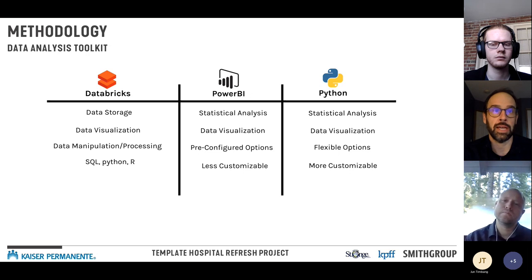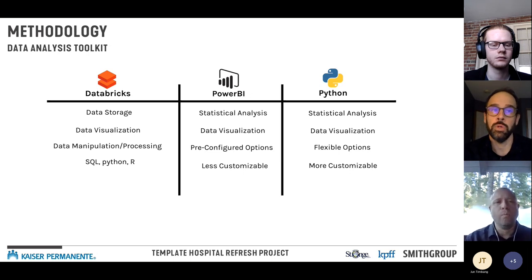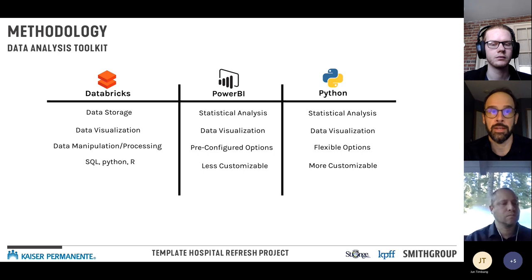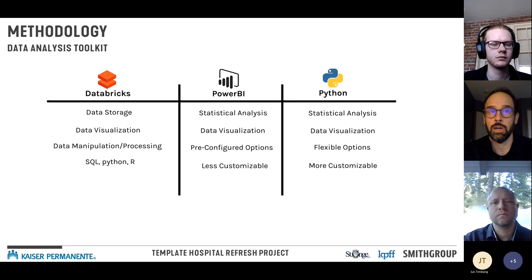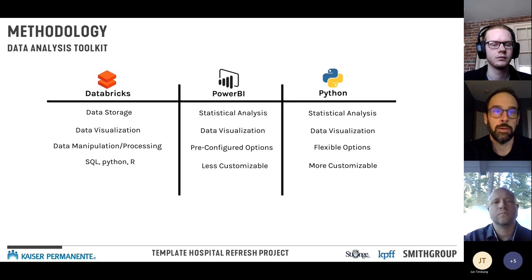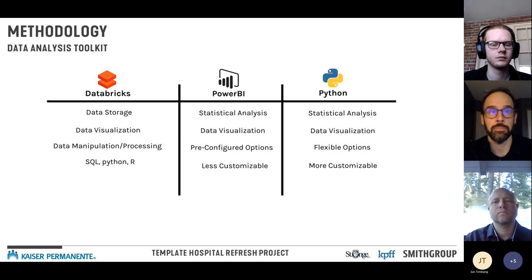Databricks is a cloud platform allowing data storage, visualization, and processing. It's a great tool for manipulating large data sets — you can scale up on demand. It supports SQL, Python, and R, all within a notebook framework that allows rapid development.